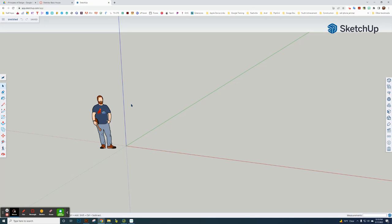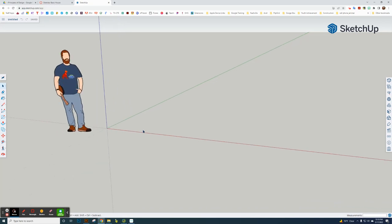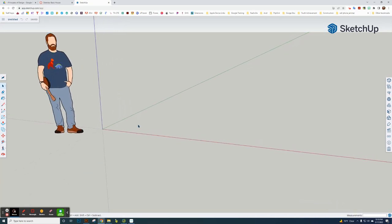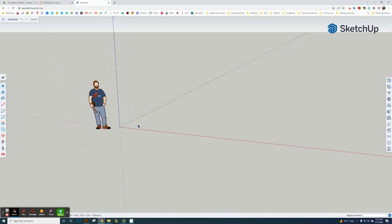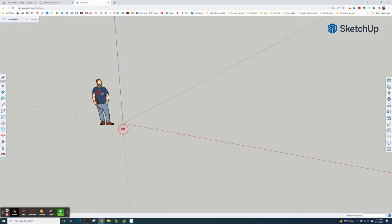The first two things you need to know: the scroll wheel when you scroll in and out, it zooms. And when you hold it down, it lets you rotate in three-dimensional space.